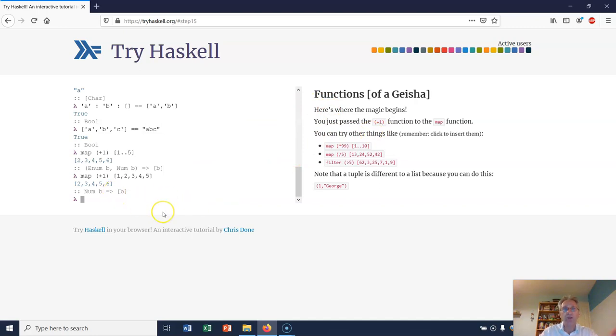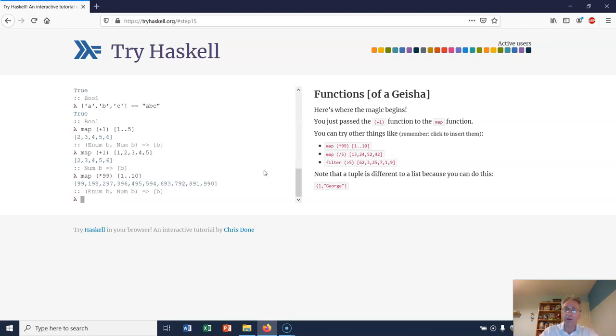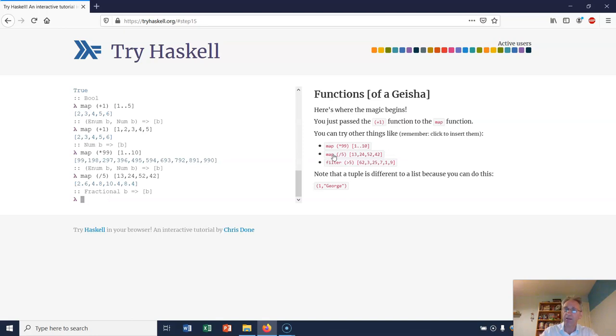In other words, I passed in a function to another function. That's where it gets quite good. So here we're going to map the function (*99) onto the list [1..10]. So 1, 2, 3, 4, 5, 6, 7, 8, 9, 10 are all going to get multiplied by 99. So there you go, that's the resulting list. We're going to map (/5) onto that list and we get fractions or real numbers in fact.